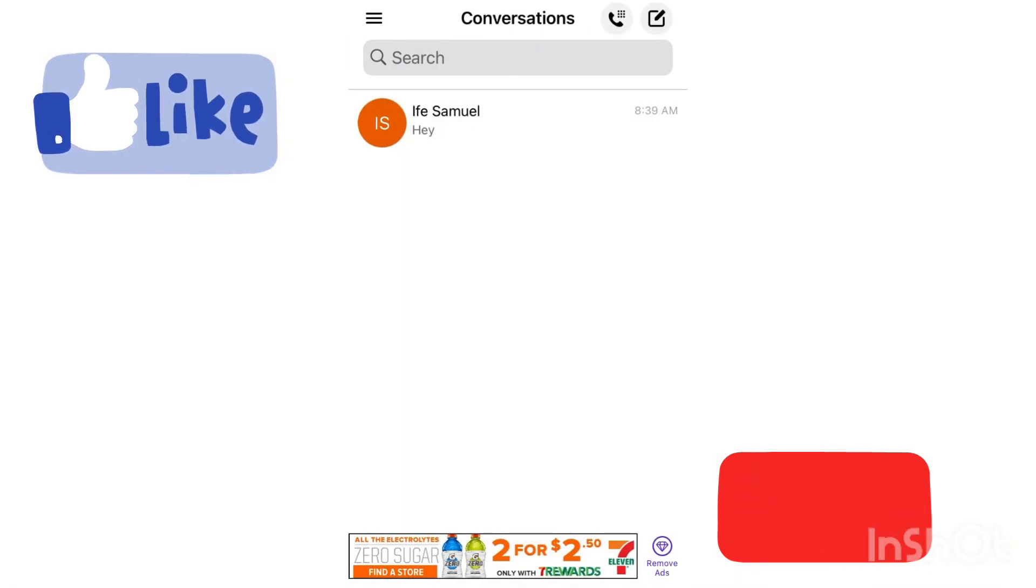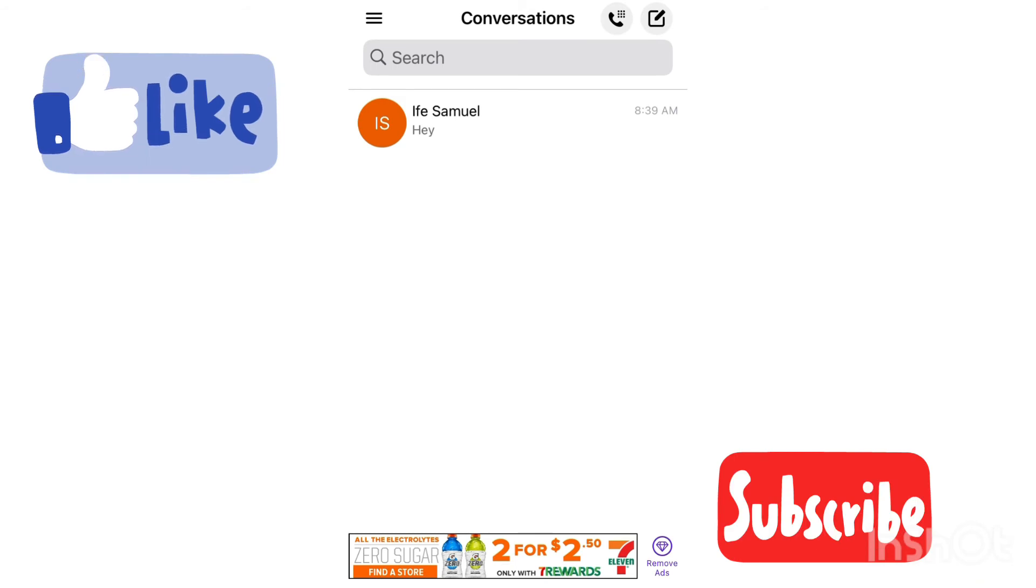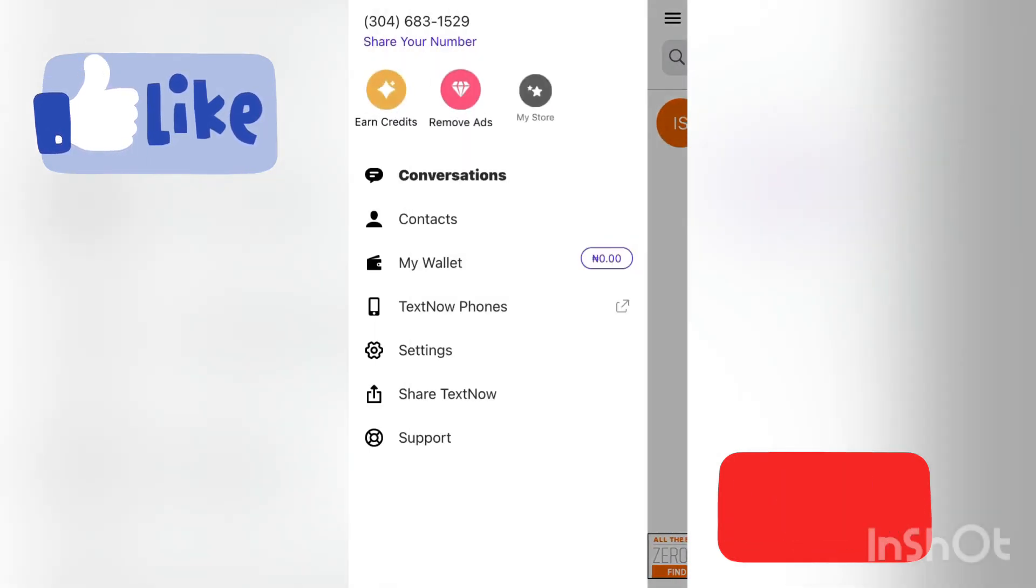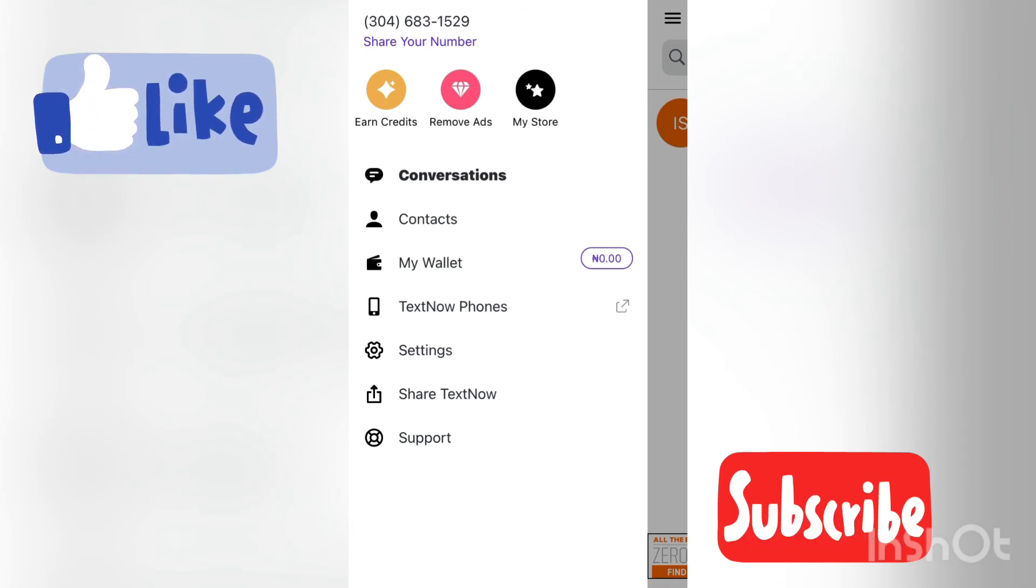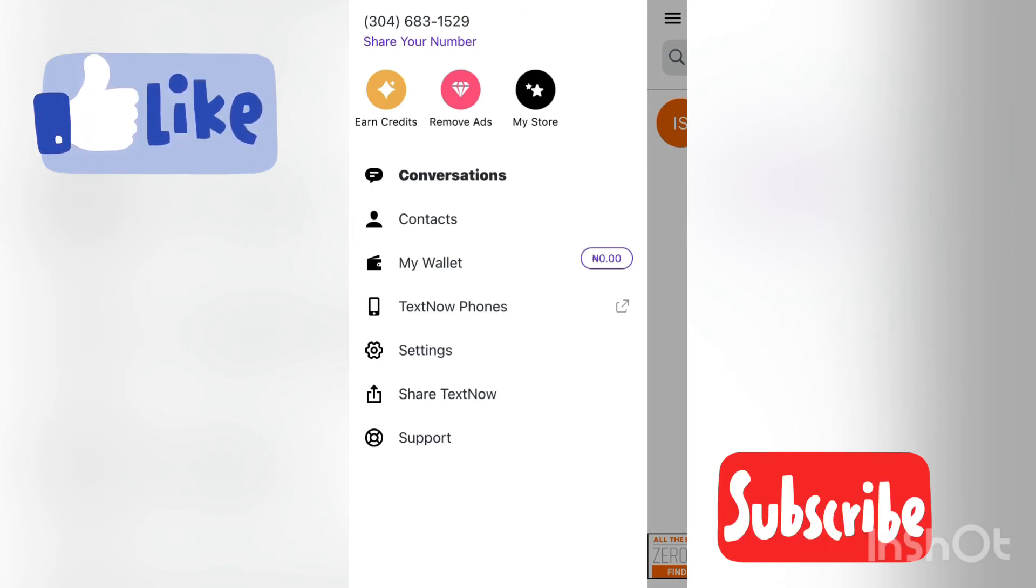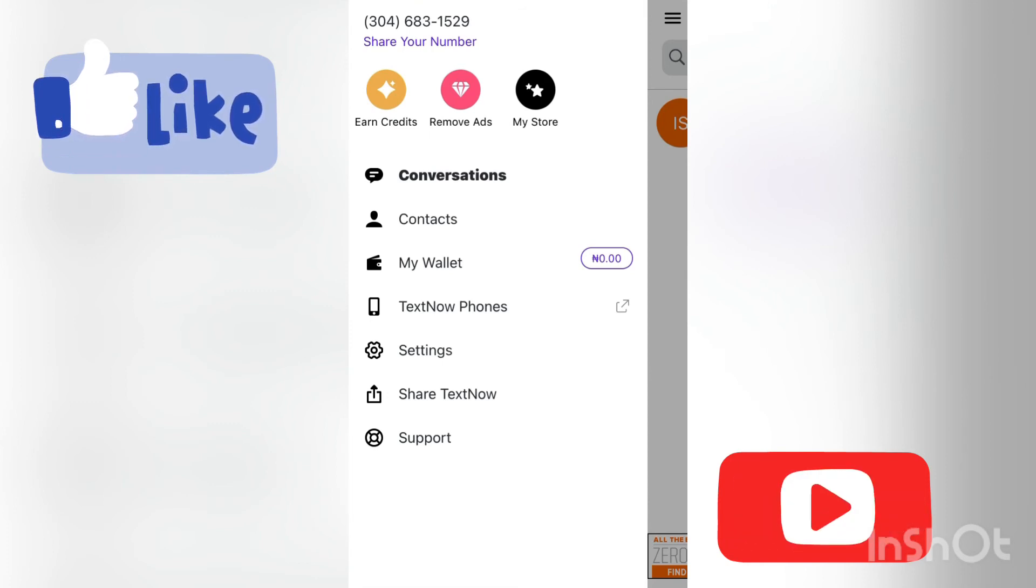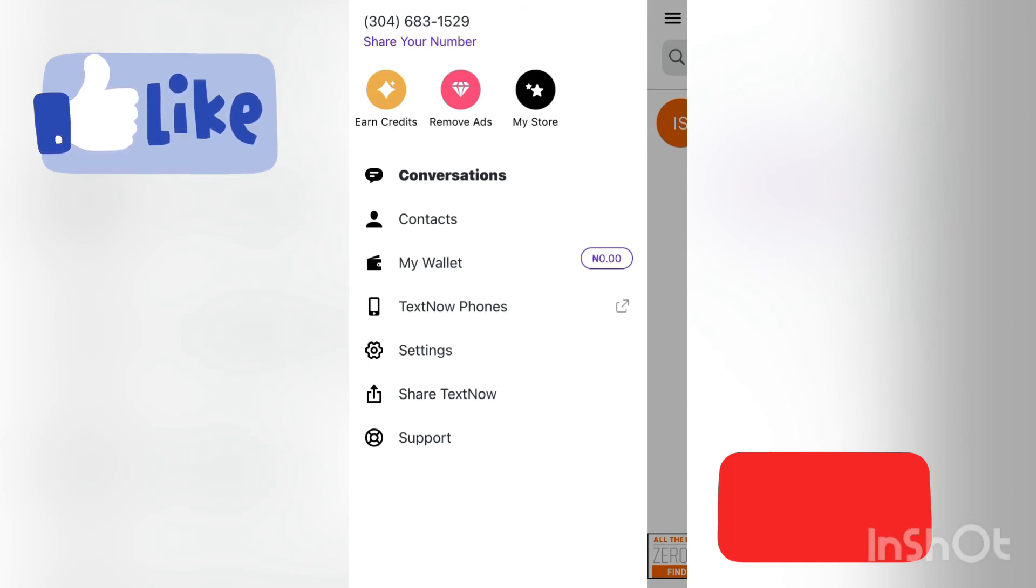As simple as that, you have unlimited calling, unlimited texting. If you don't use your TextNow number for two weeks, your number is going to get refreshed, so make sure you come here and just text once in a while. If you link the TextNow number to a WhatsApp and you don't text for two weeks, your WhatsApp number is not going to get refreshed, but your TextNow number is going to get refreshed.